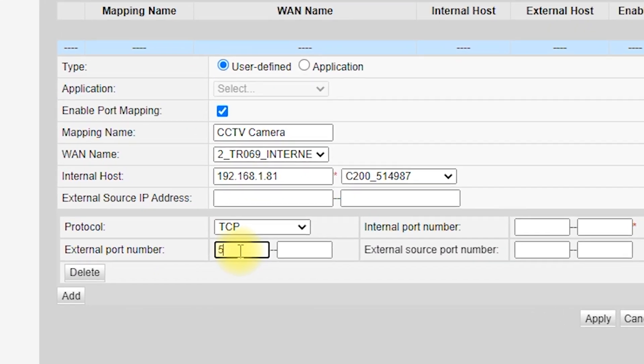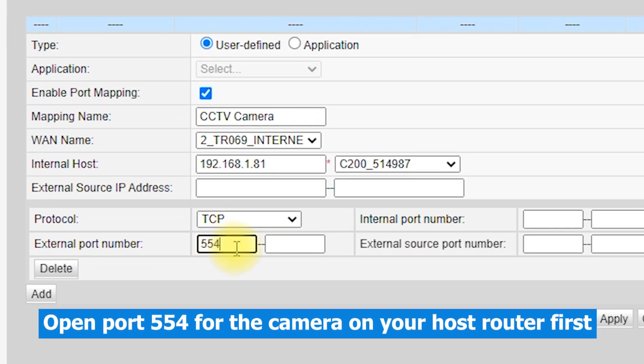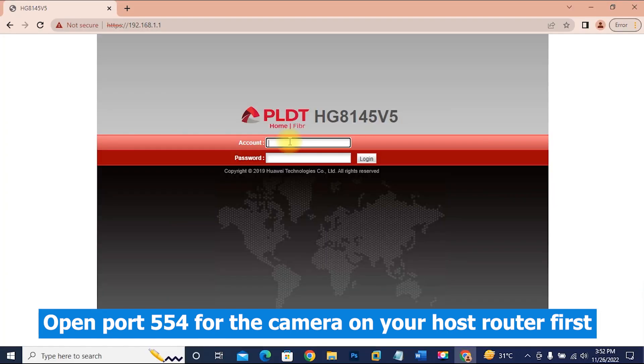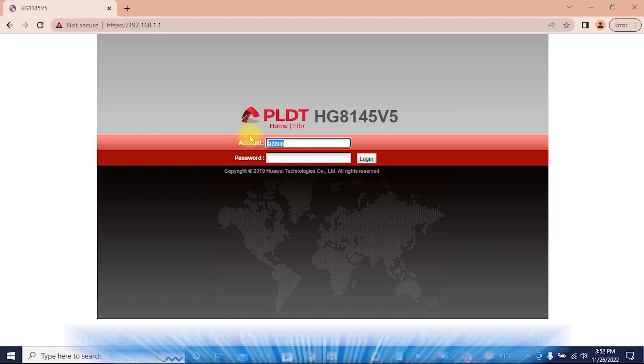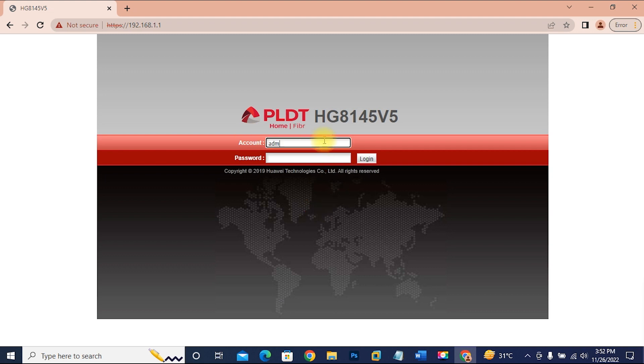To do this, we first need to add and open port 554 to our router where the camera is connected. We are using Huawei HG8145v5 router.